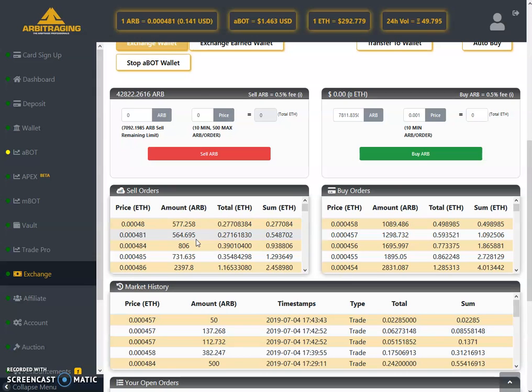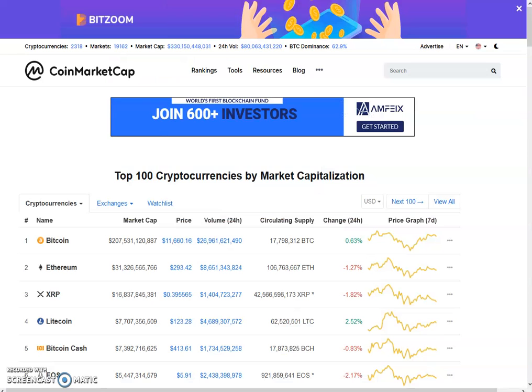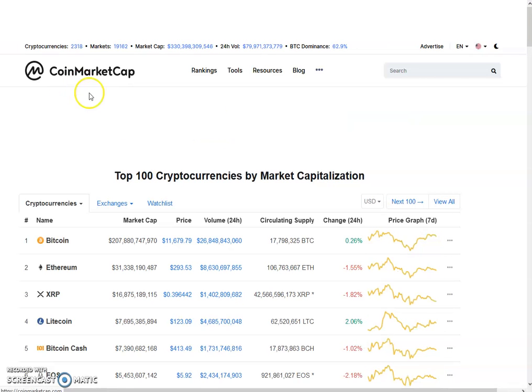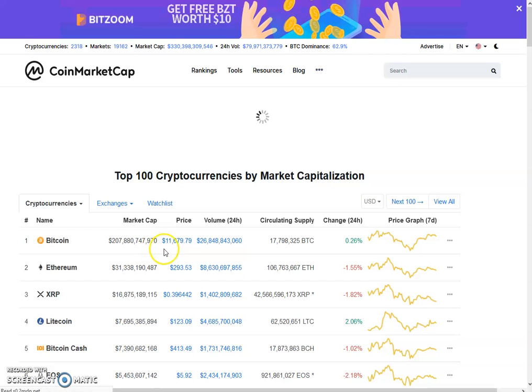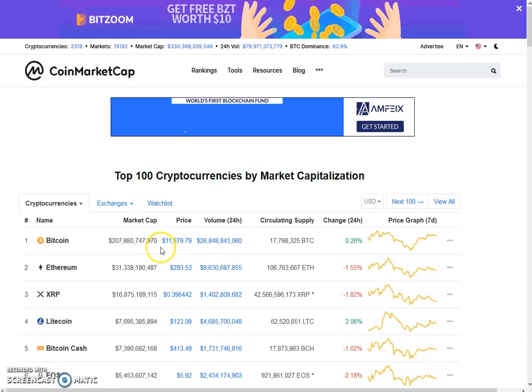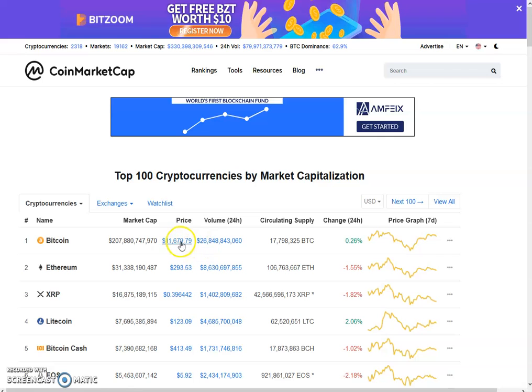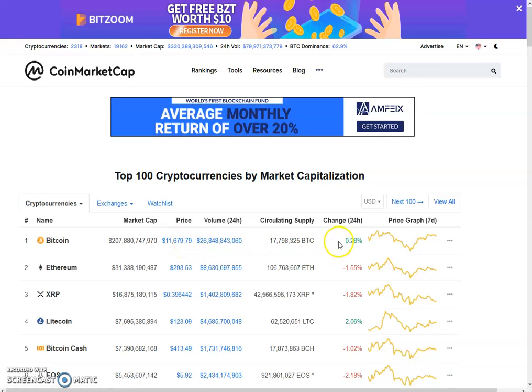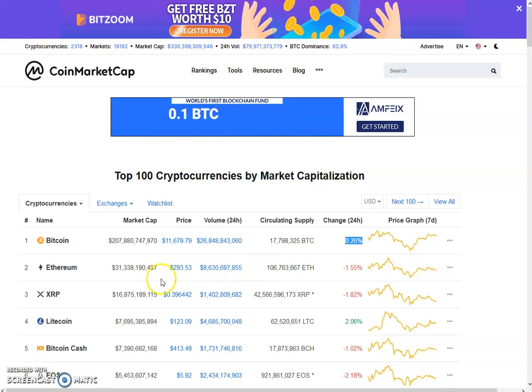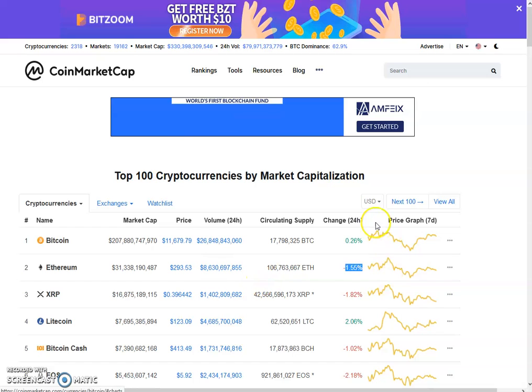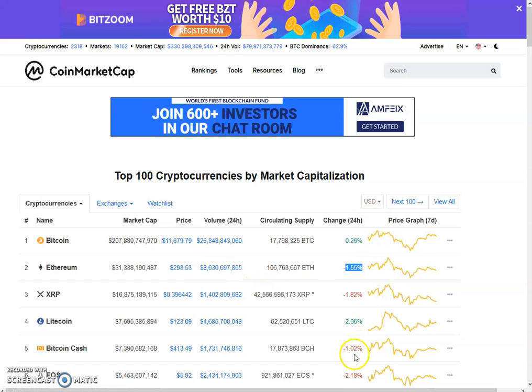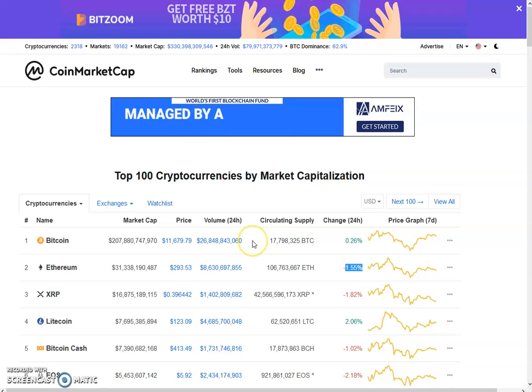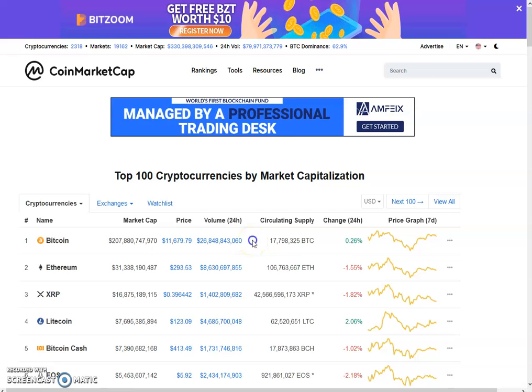Now let's move towards the external exchanges, to CoinMarketCap, and check out what are the updates on the external exchange. As you can see, the price of Bitcoin is $11,679, same where it was yesterday, only 0.26% move. Ethereum is $293, only 1.55% move. Not much movement, not much volume.